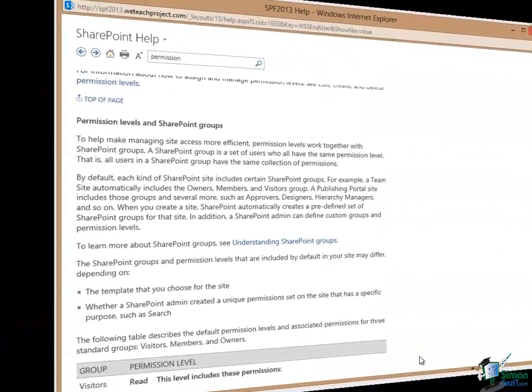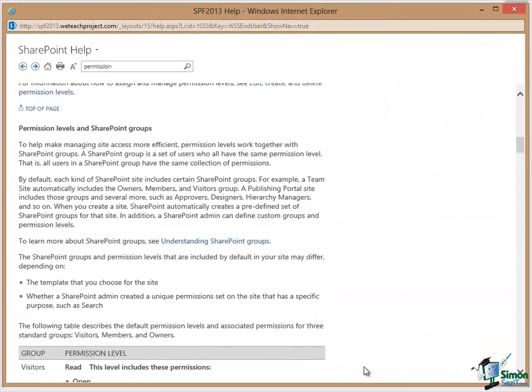Now one of the things you'll see a little bit later on is that SharePoint users can be assigned to groups and when somebody is assigned to a group they will inherit a permission level that is associated with that group.